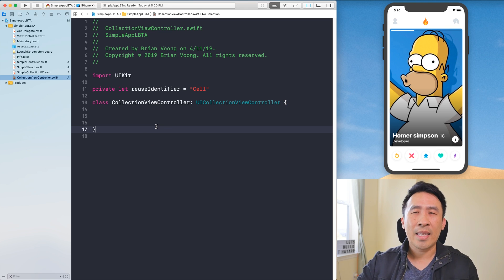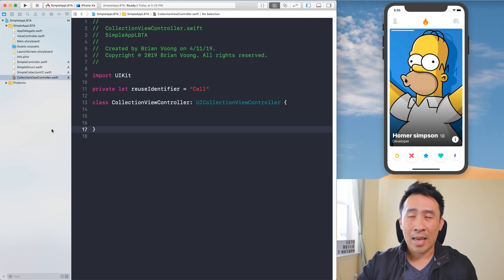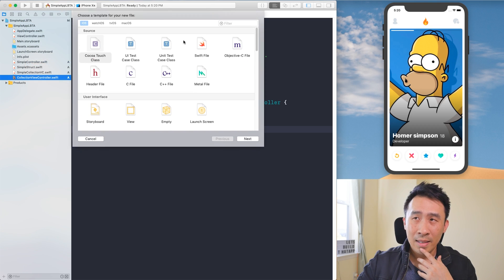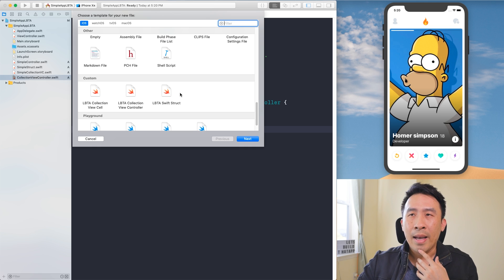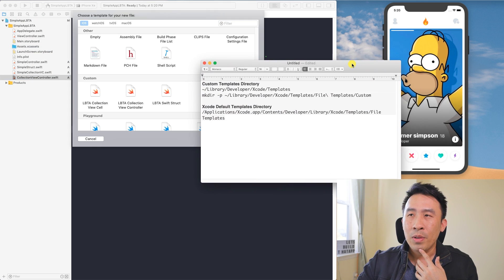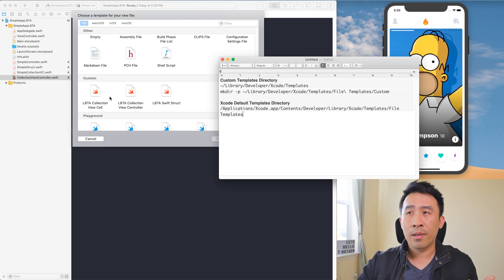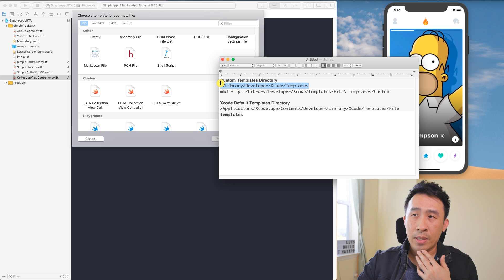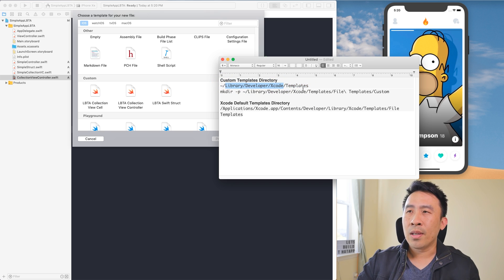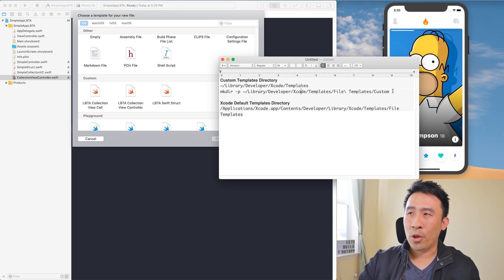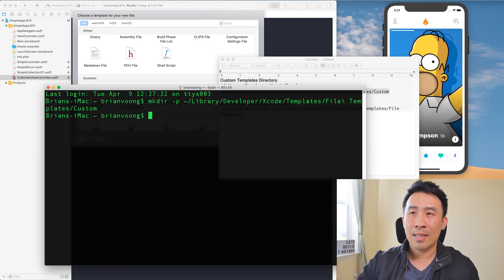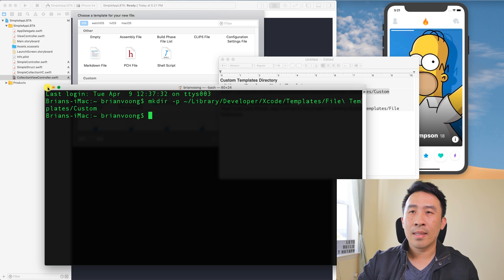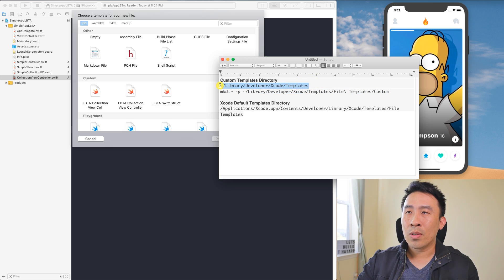So the question is: how exactly do you create these file templates for Xcode to recognize inside this dialog? This is actually pretty easy. The first step is to find where the custom file templates are located. They live inside a specific directory, and if that directory doesn't exist yet you'll need to create it by running a command in Terminal — just open Terminal and paste the command in.